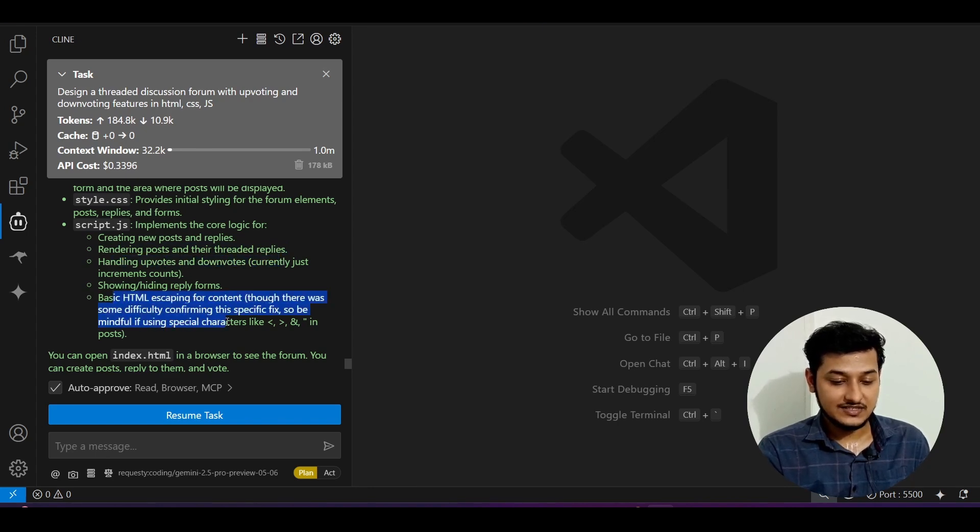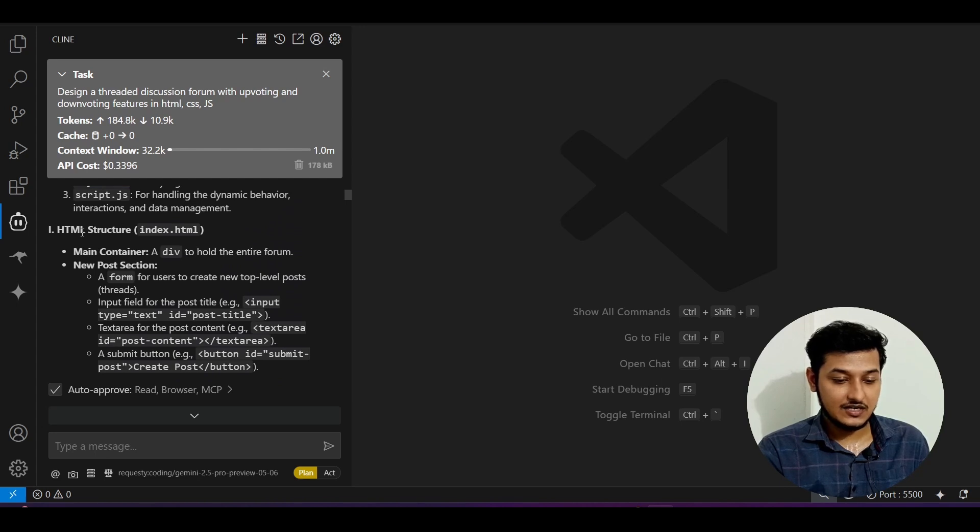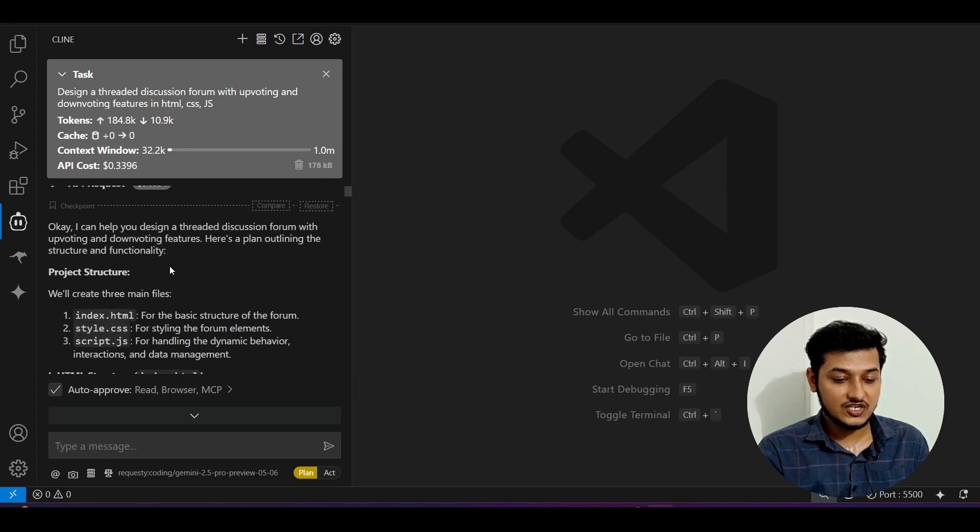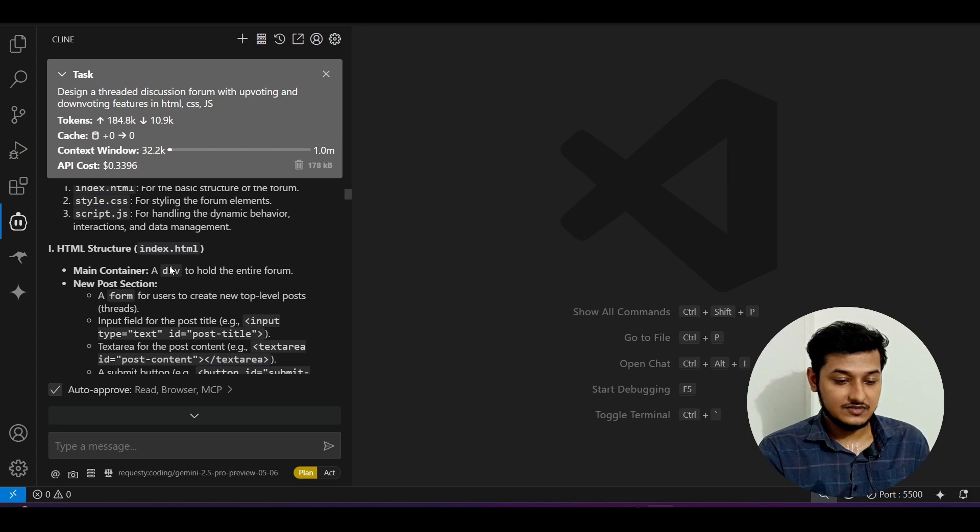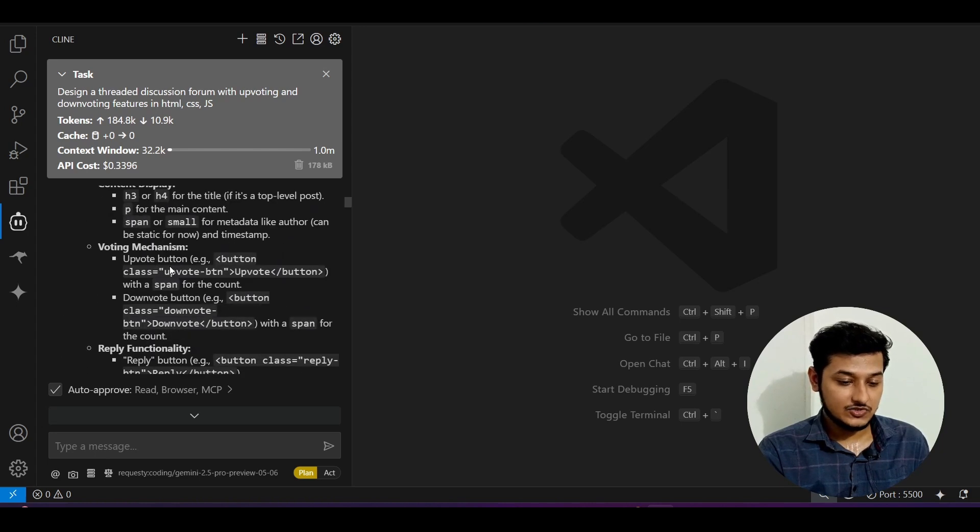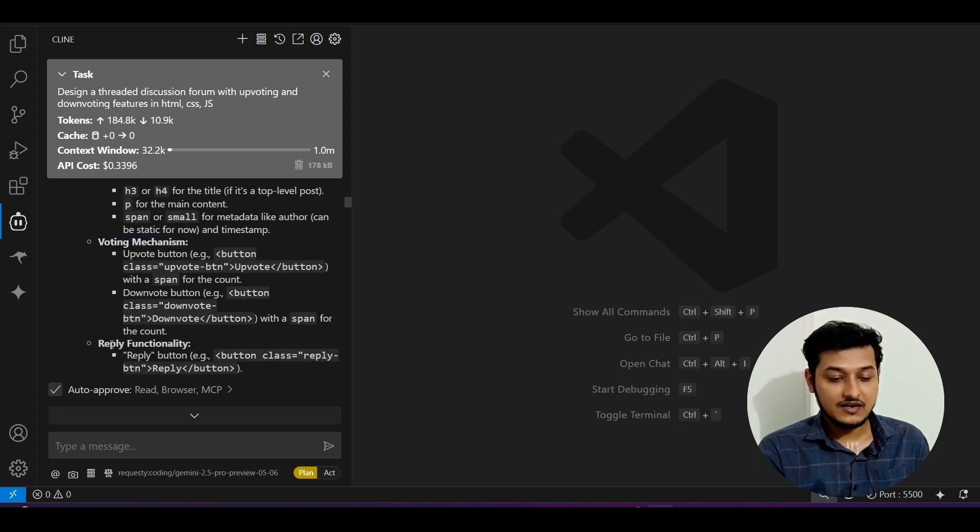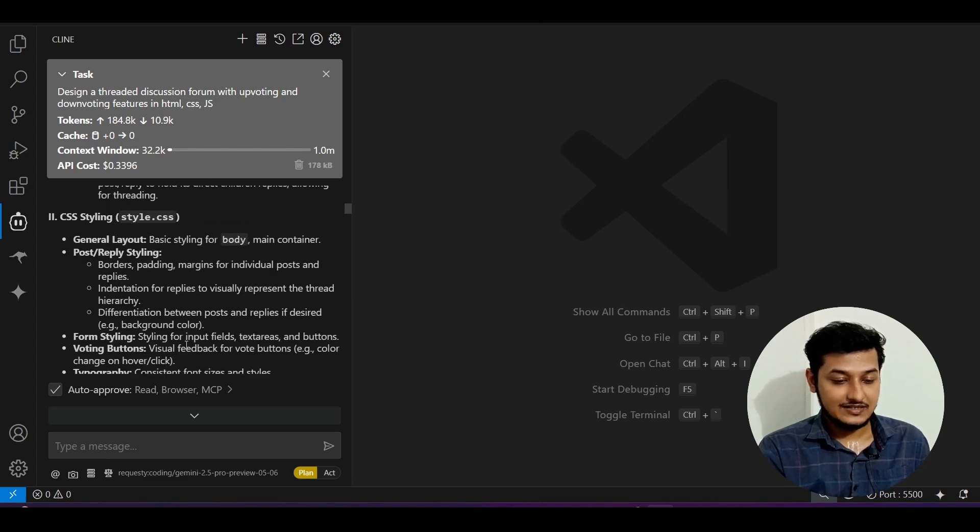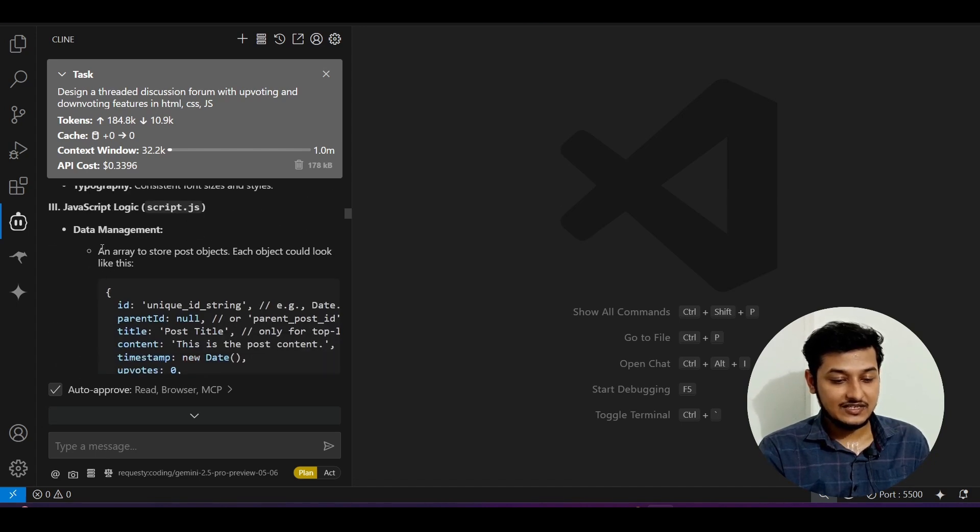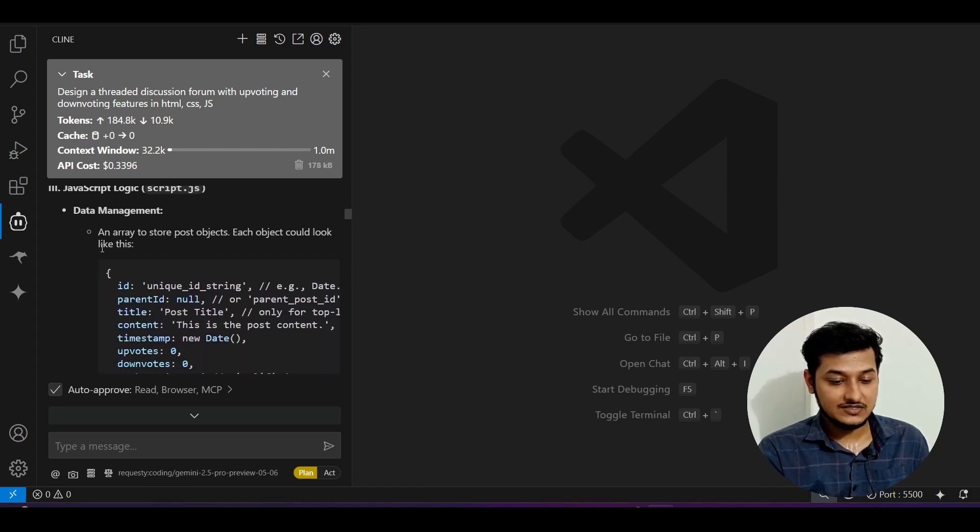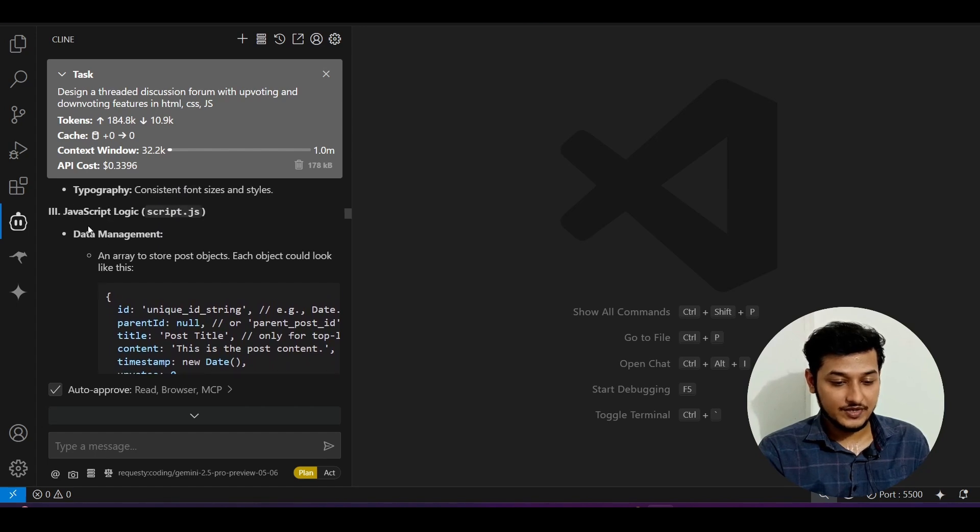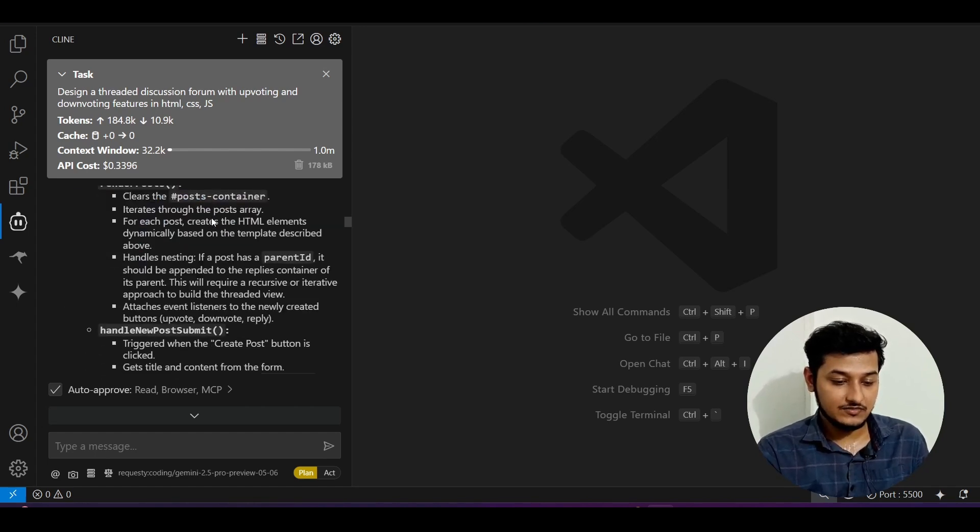Here you see it has done all of this HTML structure. The plan they have generated is correct: voting mechanism, reply functionality, and CSS styling. The JavaScript logic, data management—all of these things they have done properly.